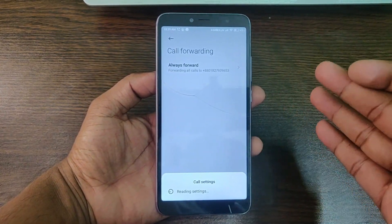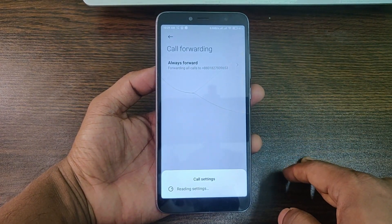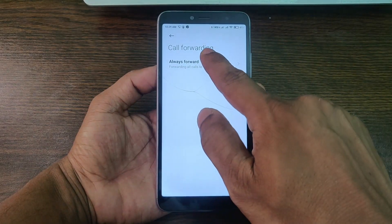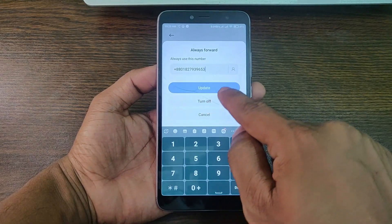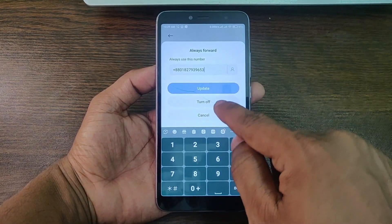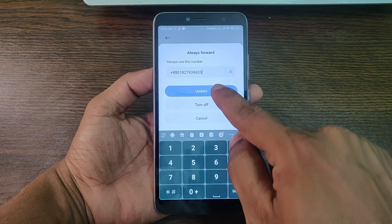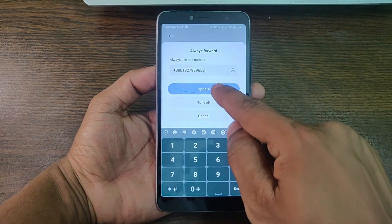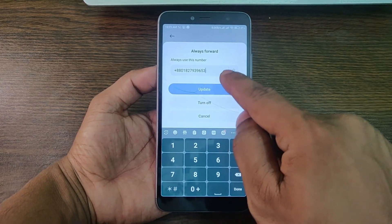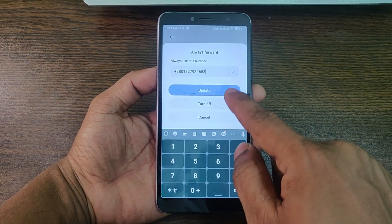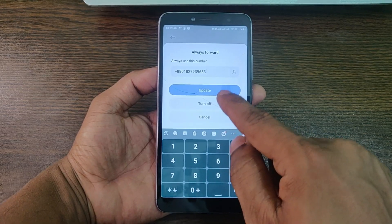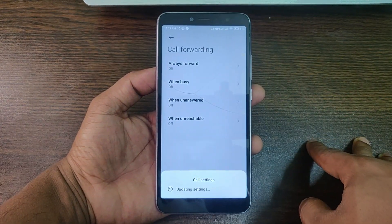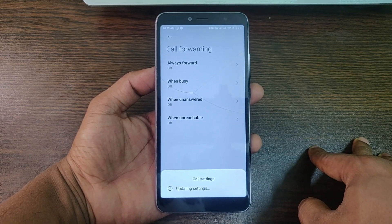Now I'm turning off call forwarding. It takes a little moment. There are three different options: update, turn off, or cancel. If you want to change the forwarding number, change the number and tap 'update'. If you want to turn off call forwarding, tap 'turn off'.